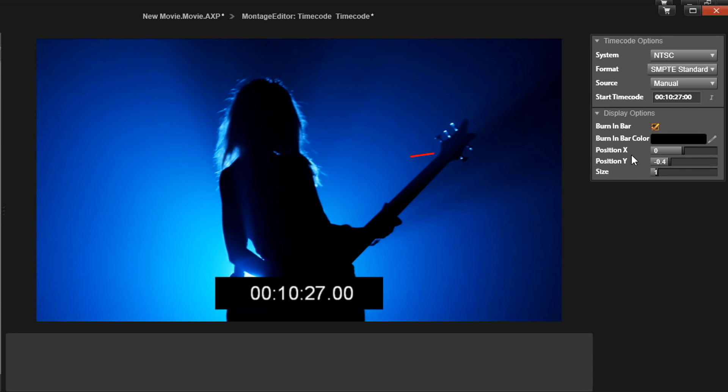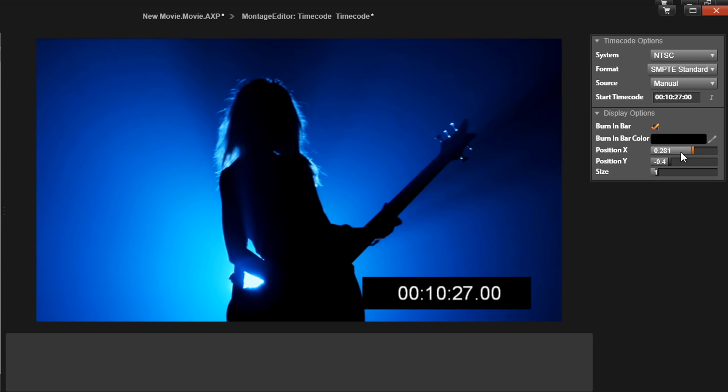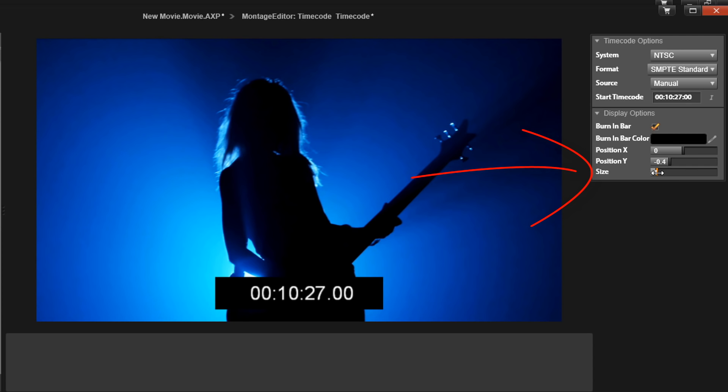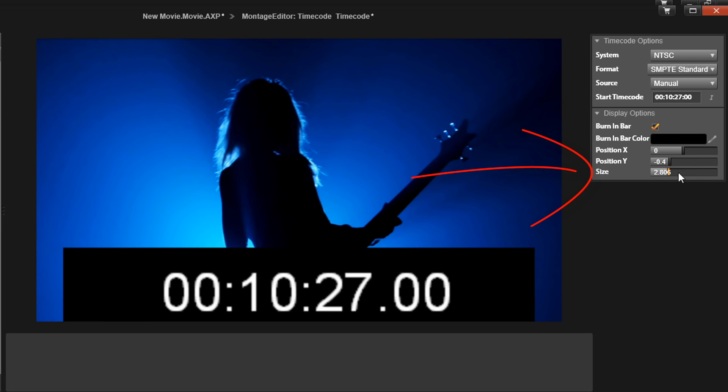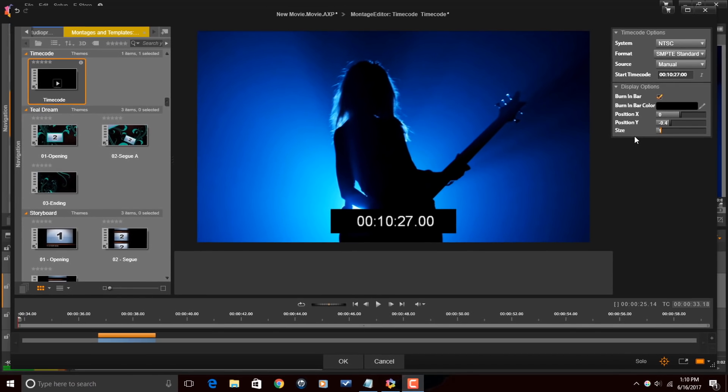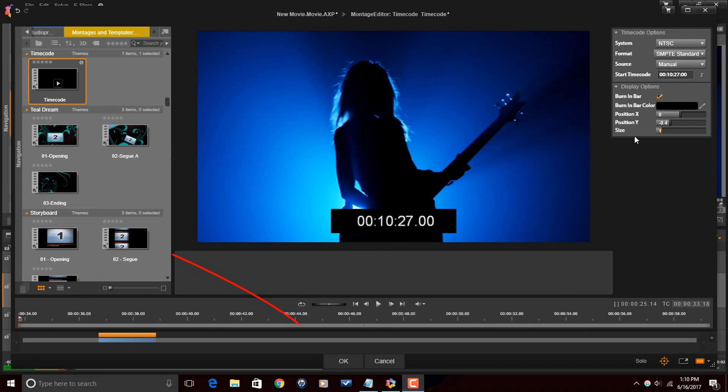Then we have position X, which adjusts the location of the timecode horizontally. And then we have position Y, which adjusts it vertically. And then we have size, which will change the size of the font and the burn-in bar if you want it to be larger or smaller. So once you got all your options set how you want, you just click on OK.